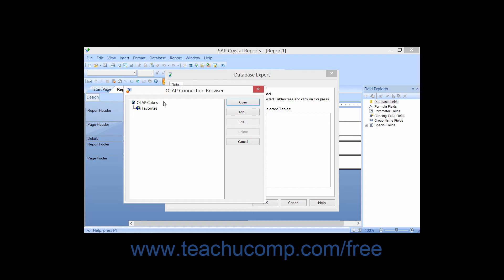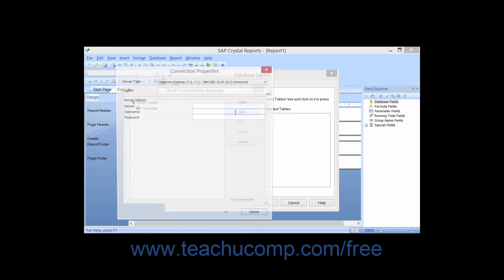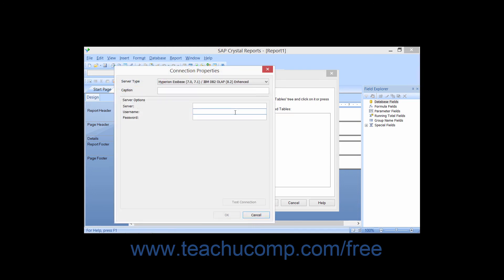If the OLAP server to which you wish to make the connection is not displayed within this list, you can then click the Add button to establish a connection to the desired OLAP server.